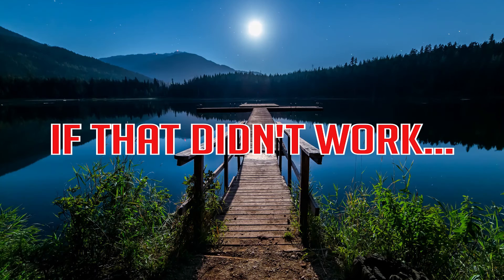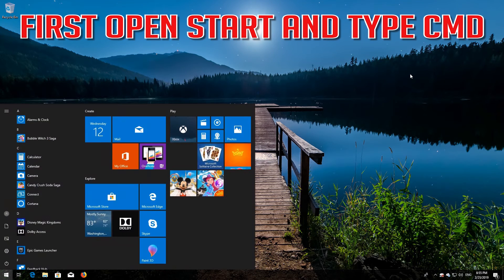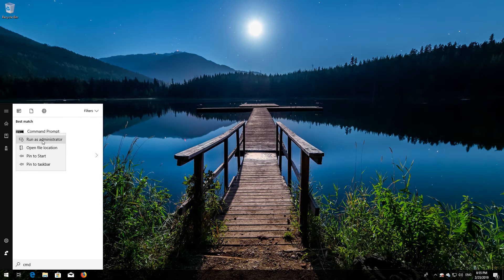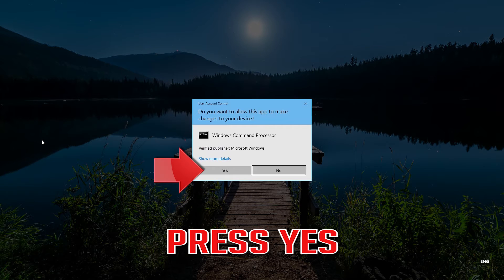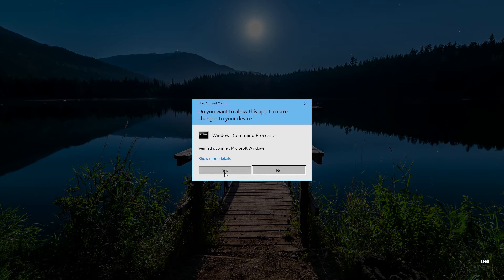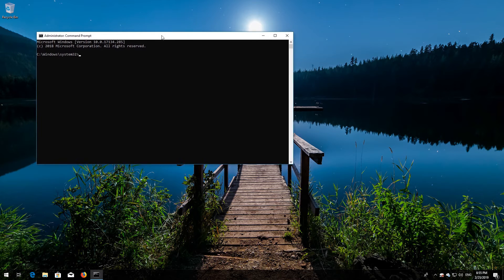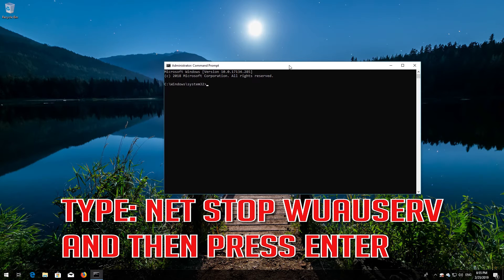If that didn't work: first open Start and type cmd. Right click Command Prompt and select Run as Administrator. Press yes. Type net stop wuauserv and then press enter.